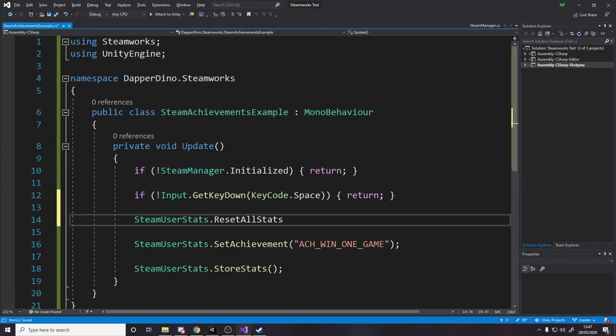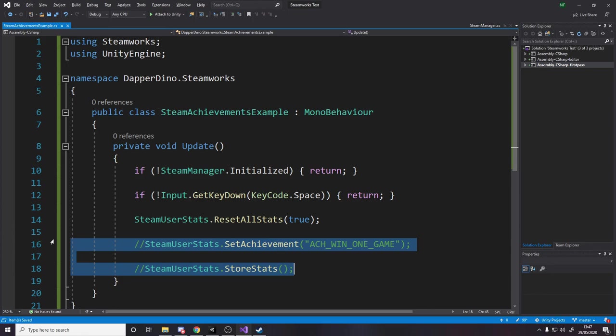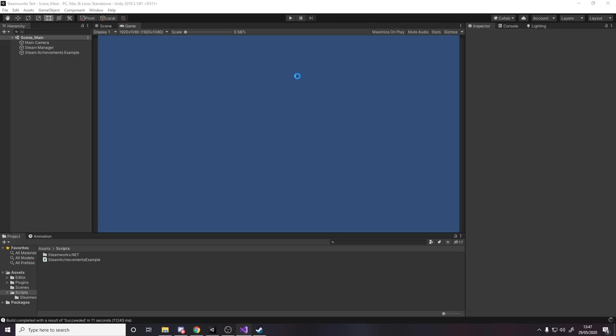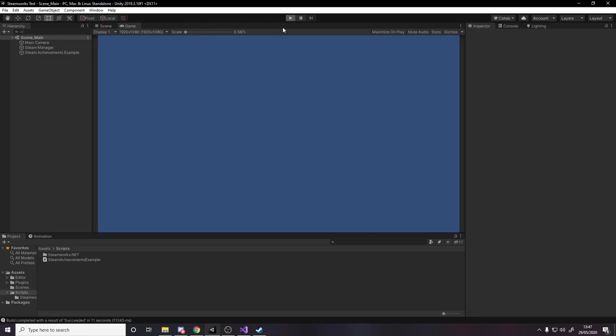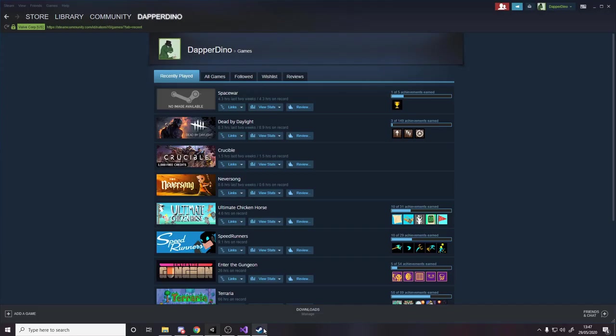And just comment this out so that when I press space it should reset all my stats. Head back over to Unity, press play, and once it's running look at Steam. If I refresh it should still be up, I've still got the achievement. If I press space, go back, refresh, the achievements now gone.